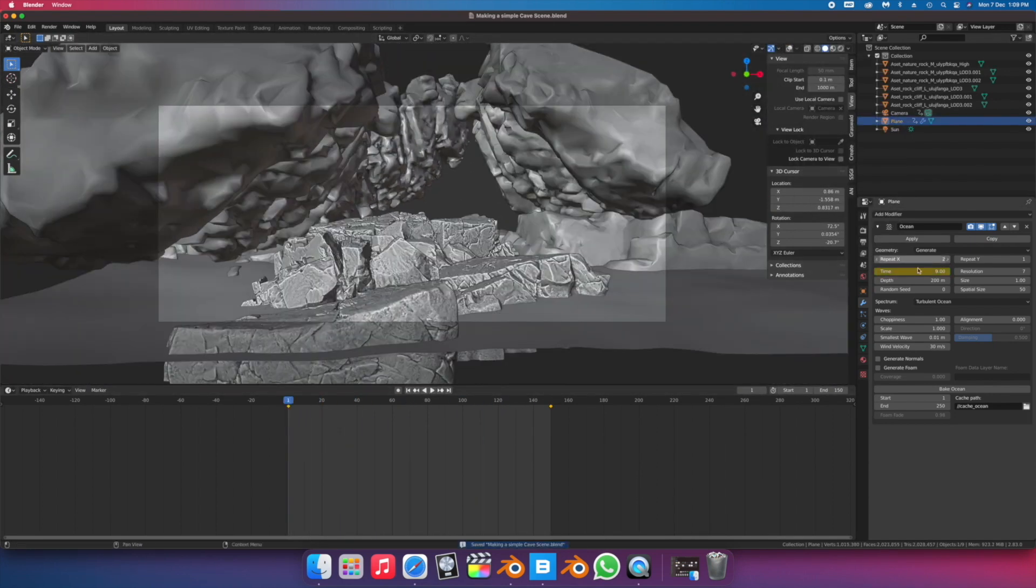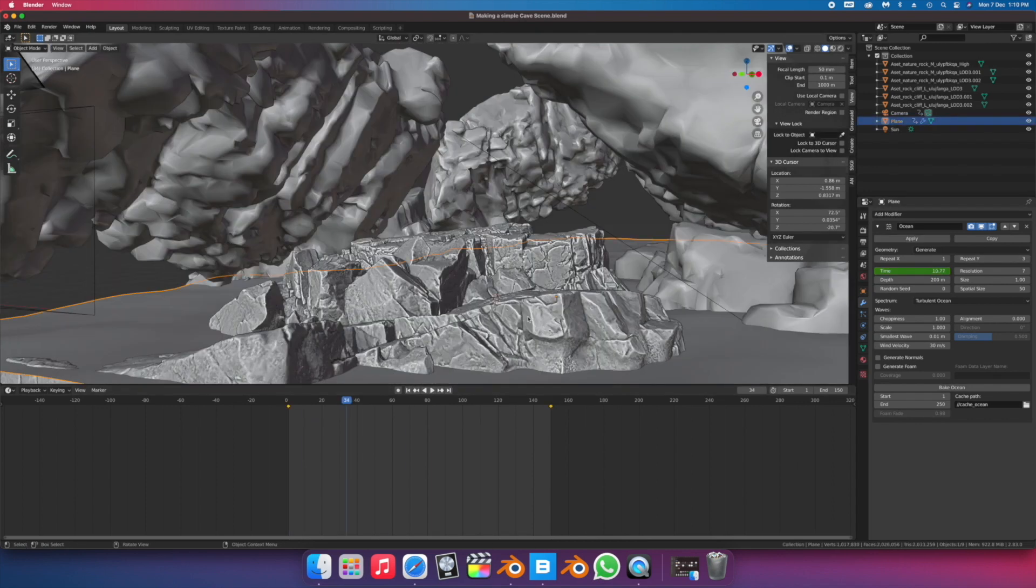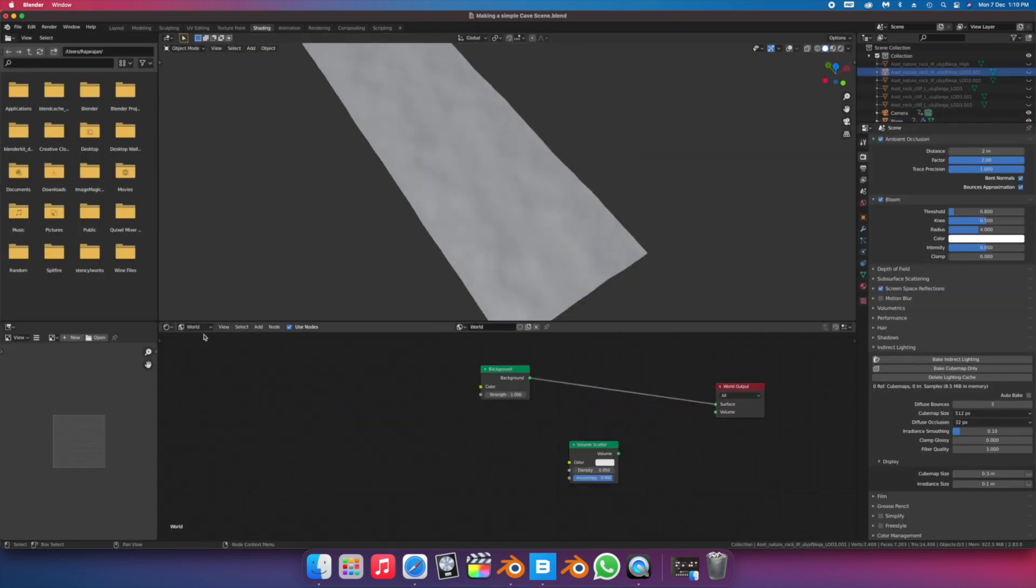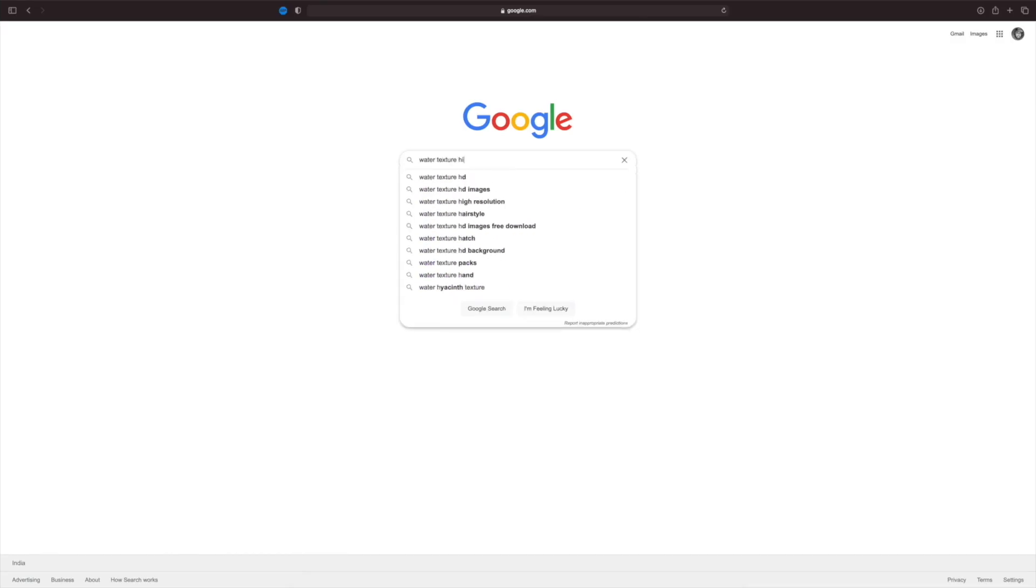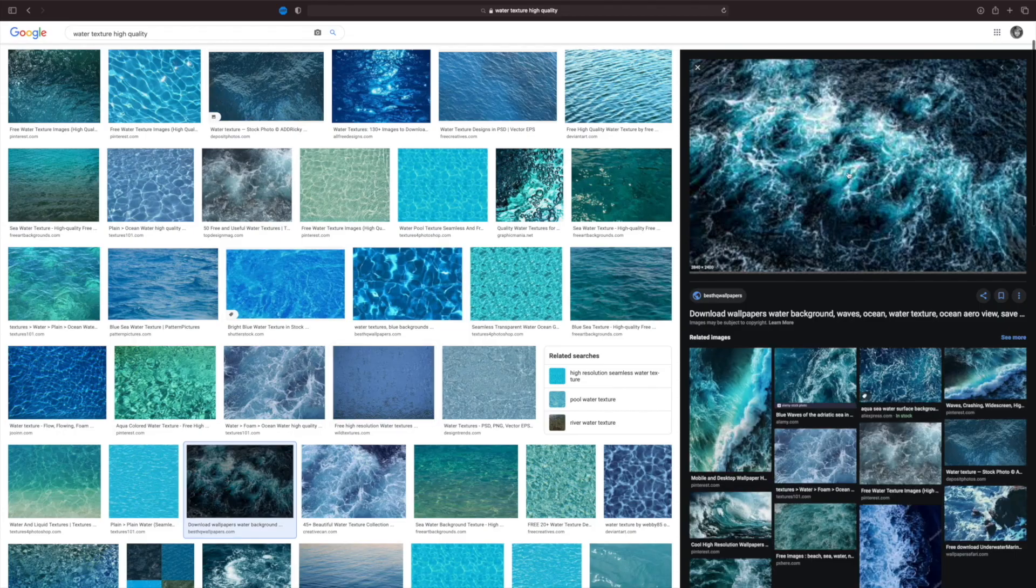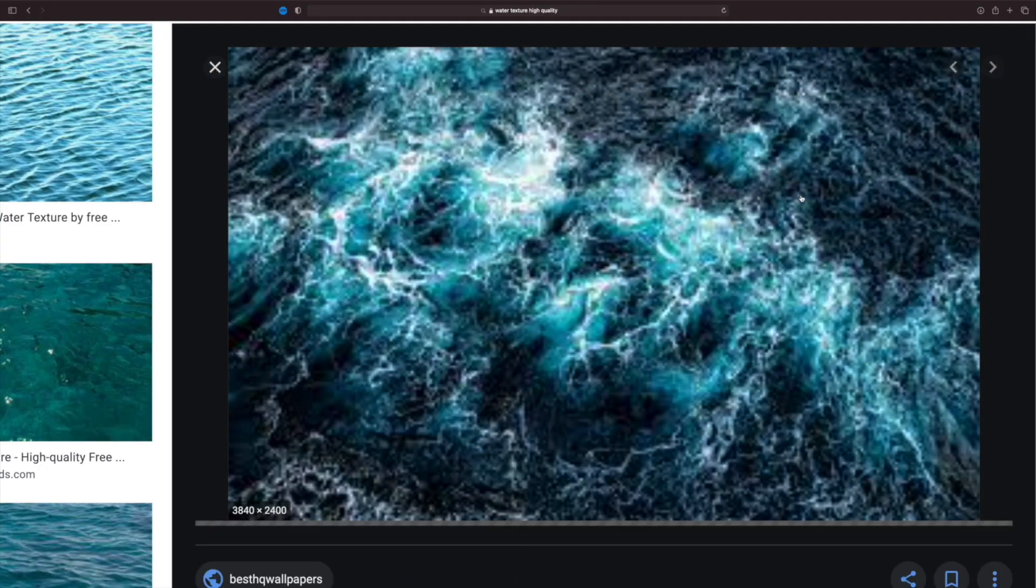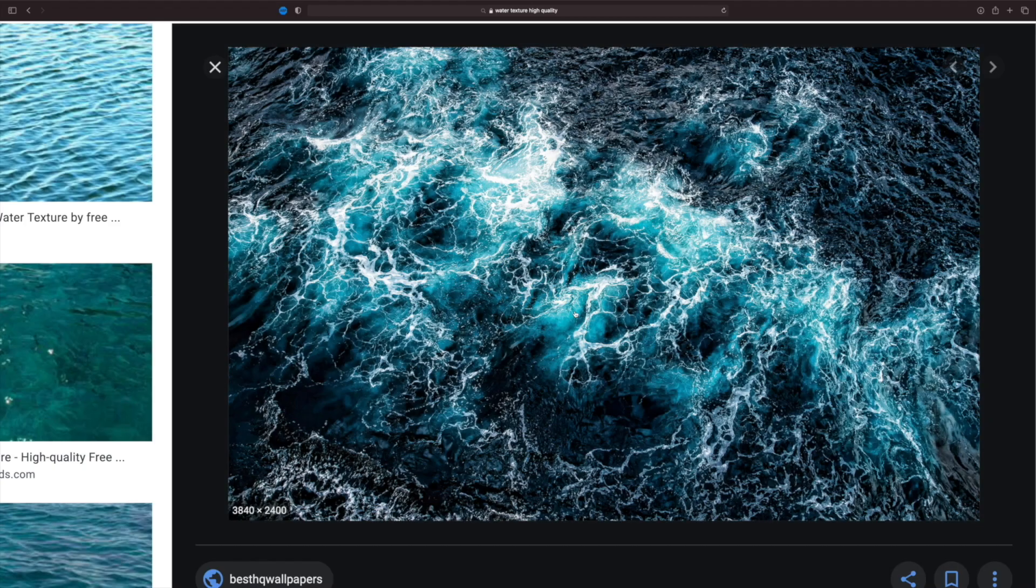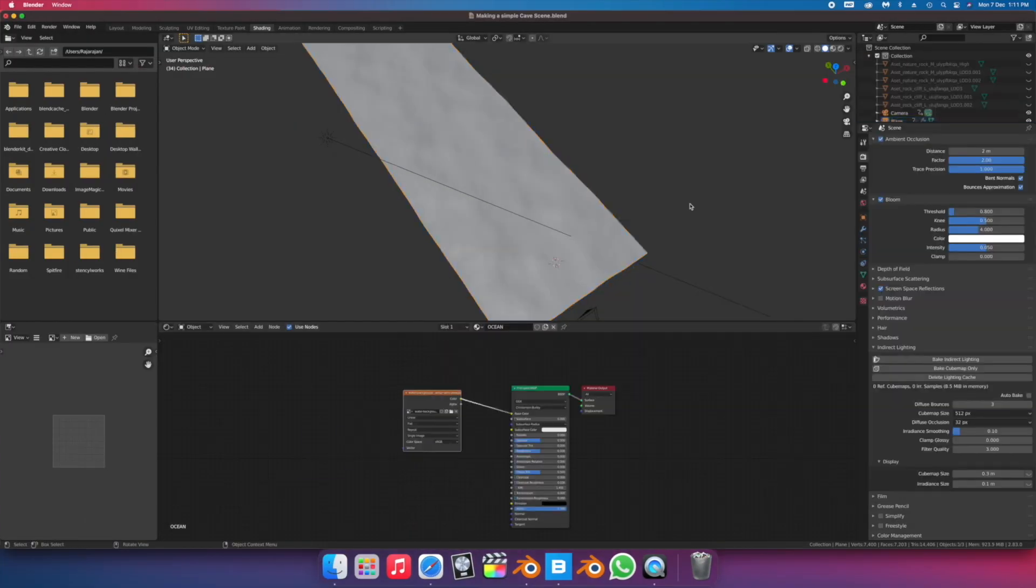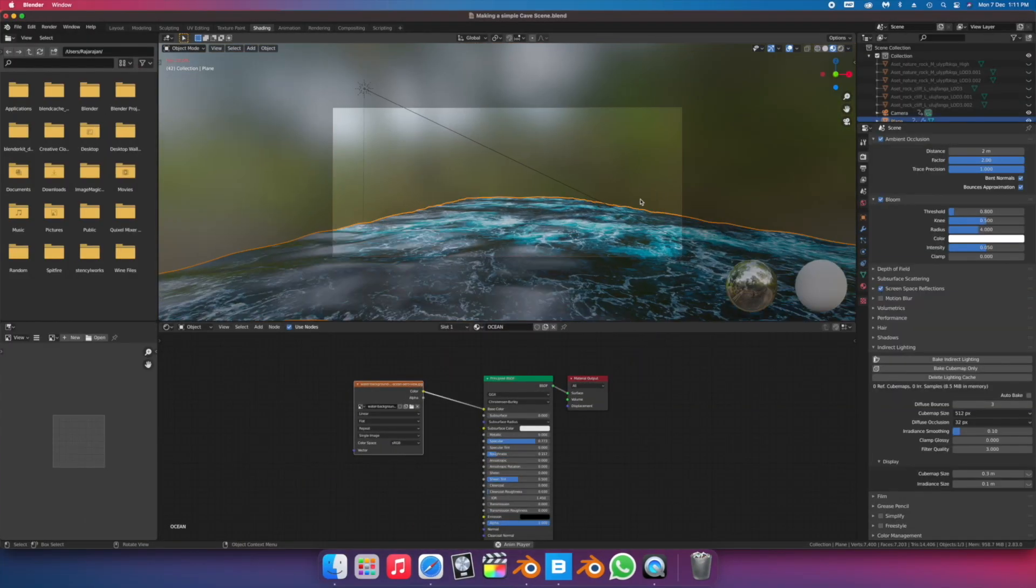A lot of people would fuss around with water simulations for a project like this, but me being a Mac user, I can't deal with such heavy tasks like that. So I just used a high quality water texture and I made sure to choose one with a lot of water foaming.